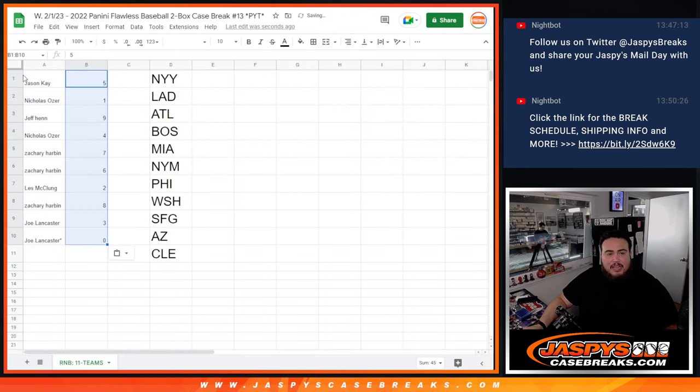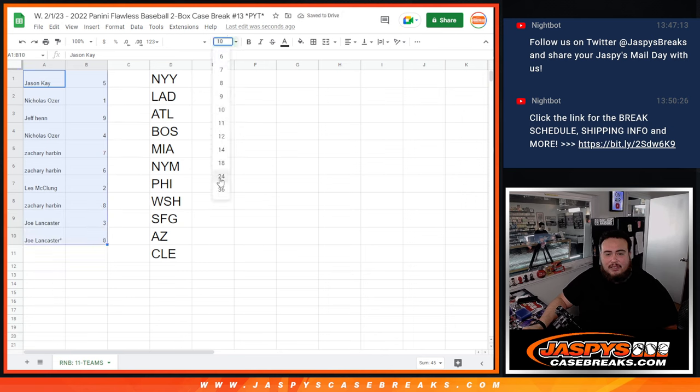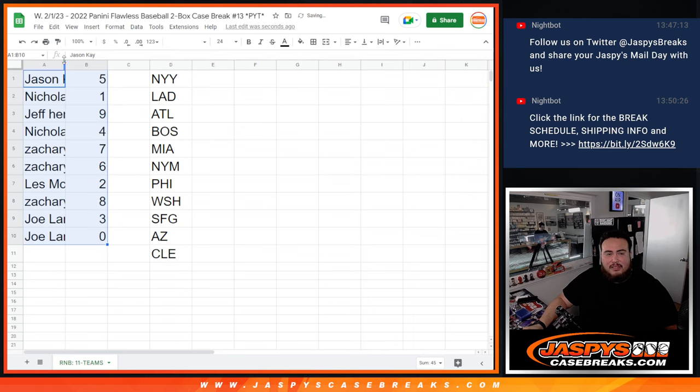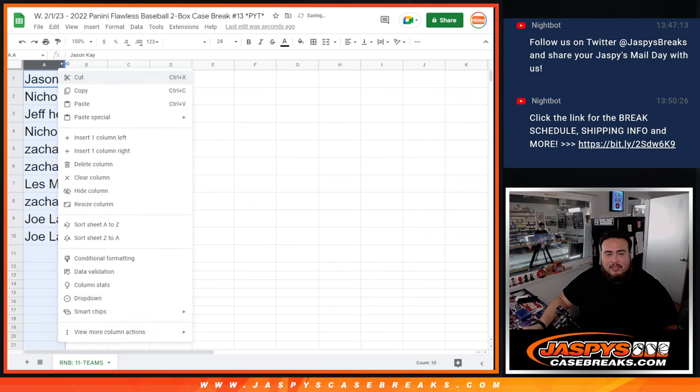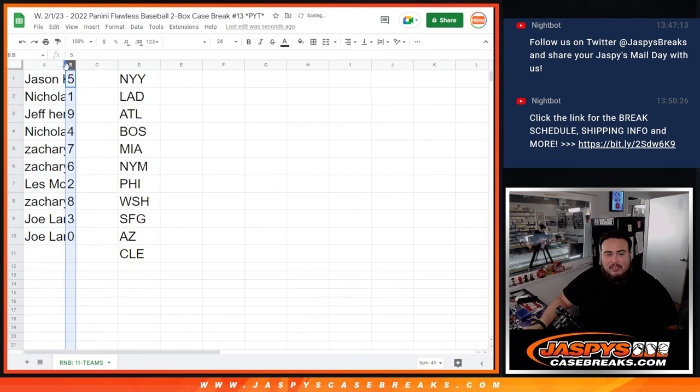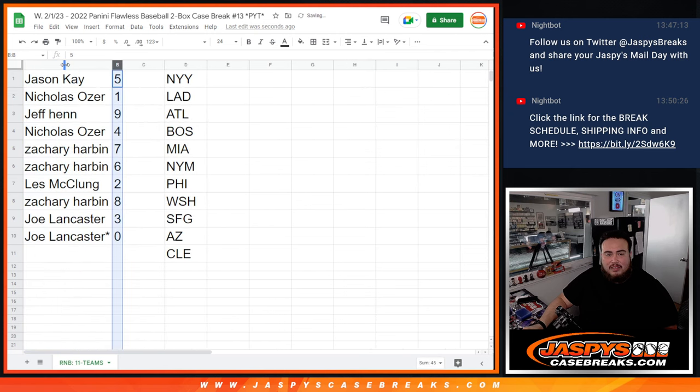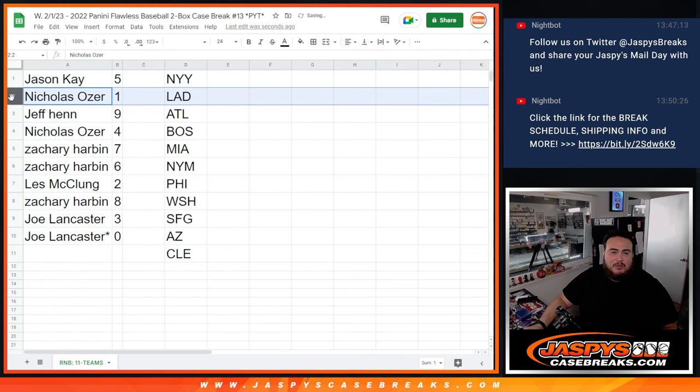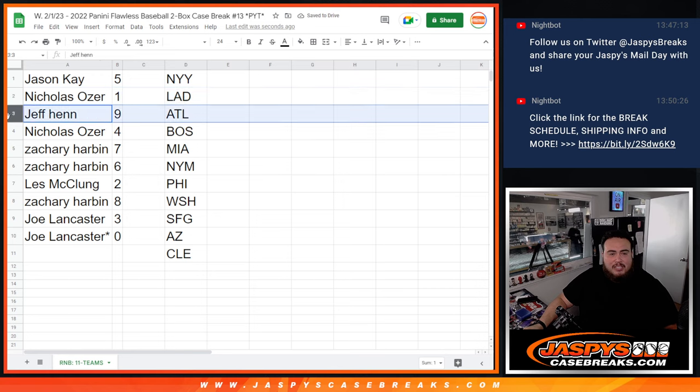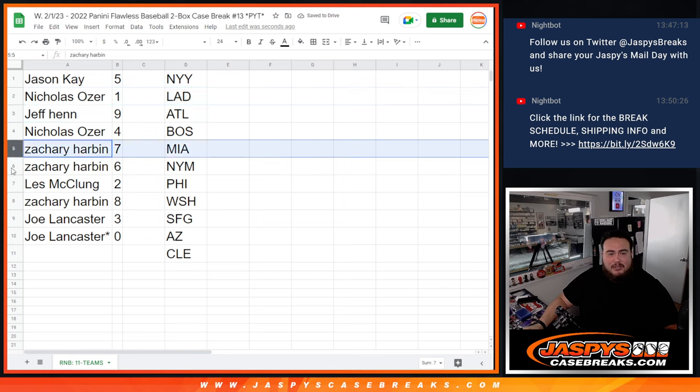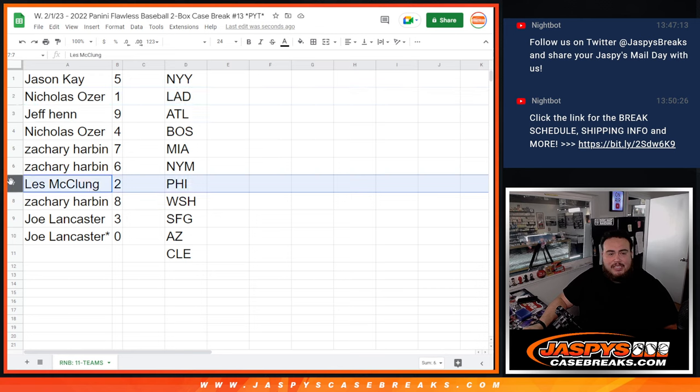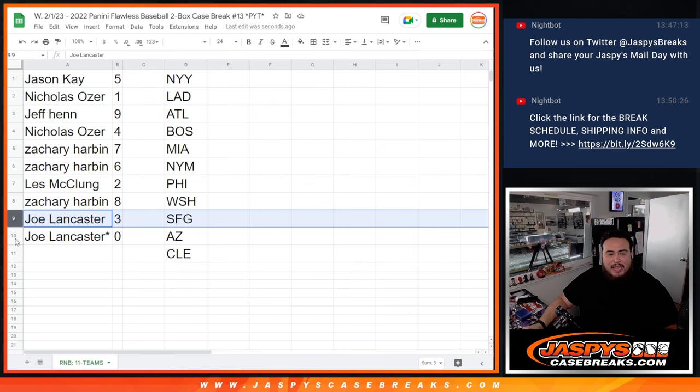And let's see how it played out here really quick. So Jason K with five, Nicholas with one, Jeff with nine, Nicholas with four, Zachary with seven, six, Les with two, Zachary with eight, Joe Lancaster with three, and then zero.